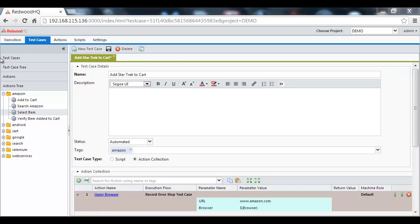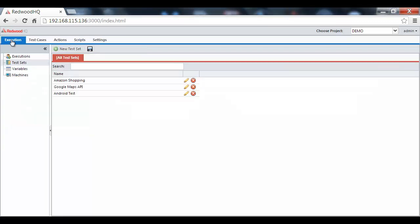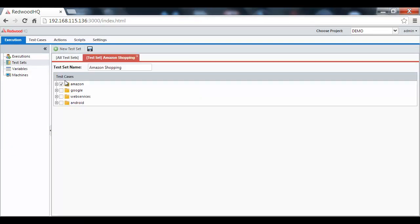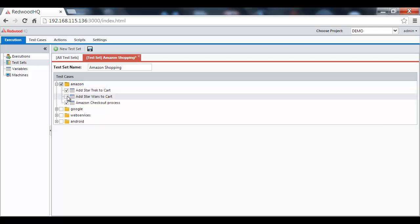The next step is to actually run the test cases. And the first thing we need to do is define a test set for execution. Here, we define test cases we want to execute either individually or by entire tag it belongs to.